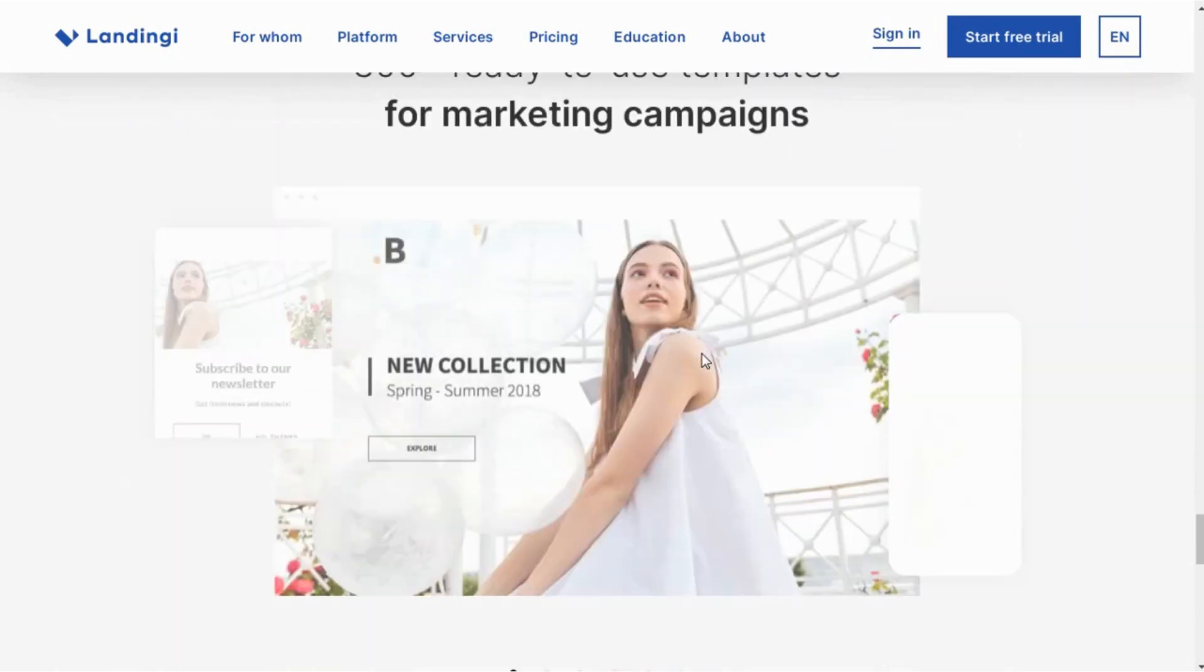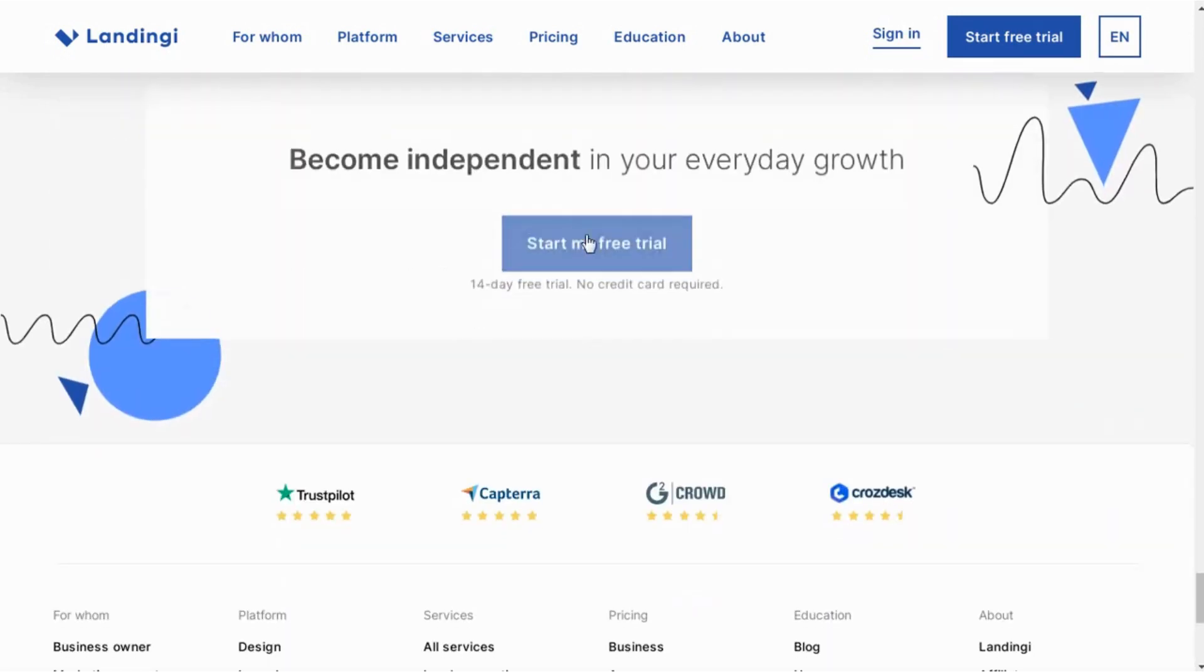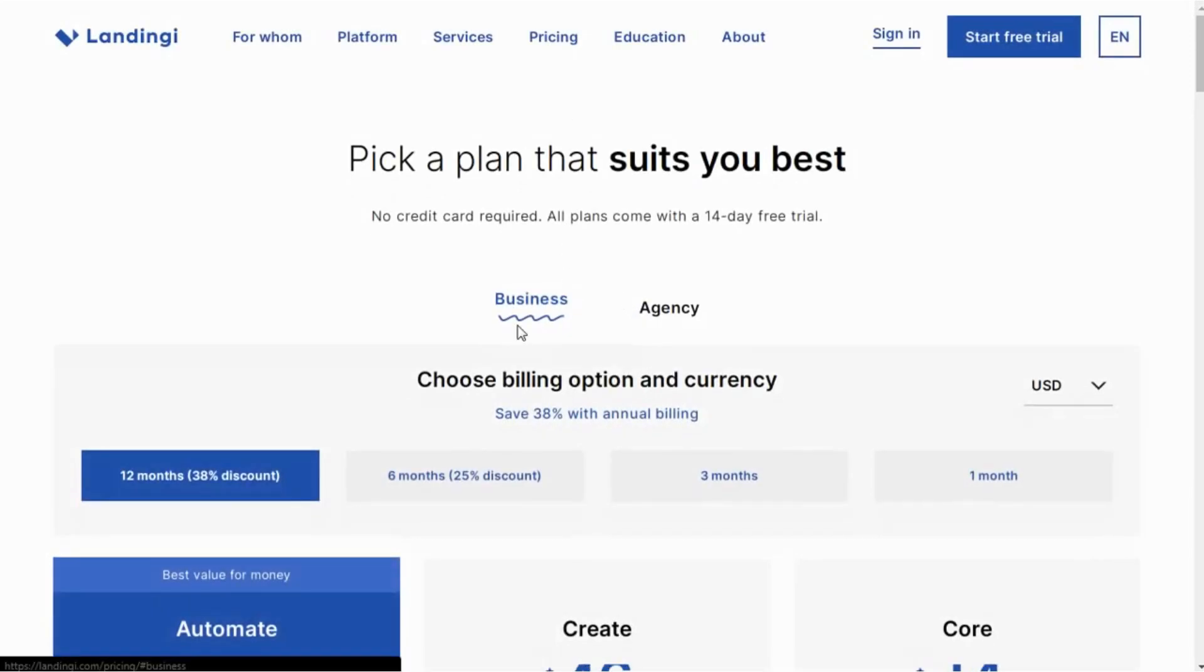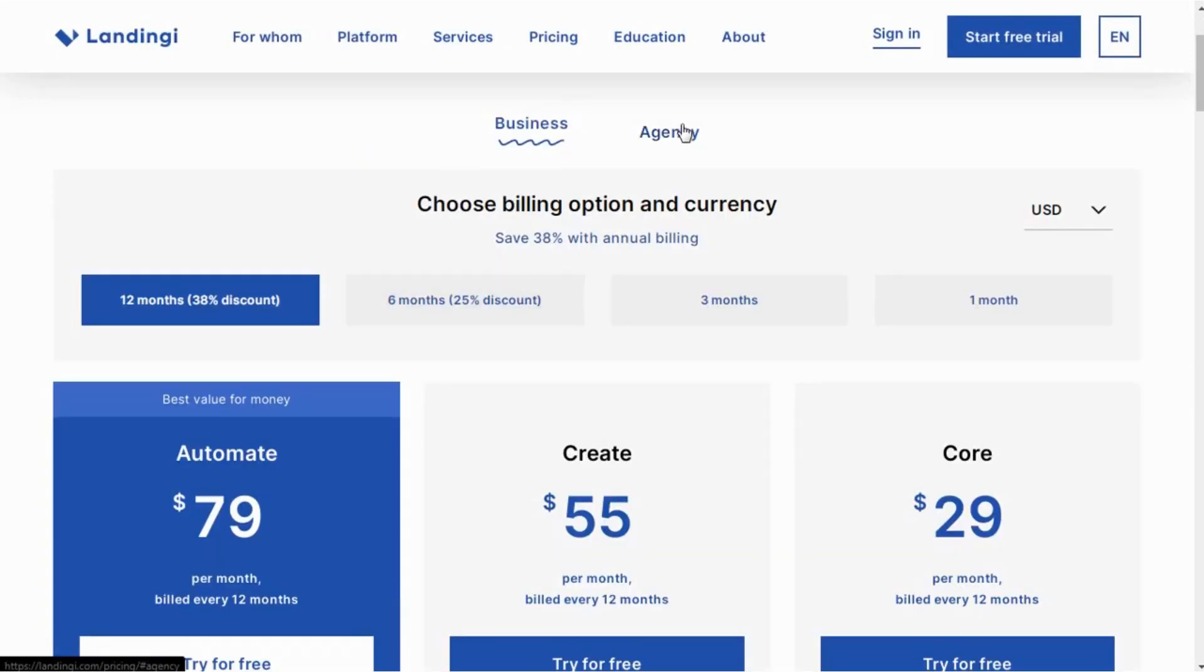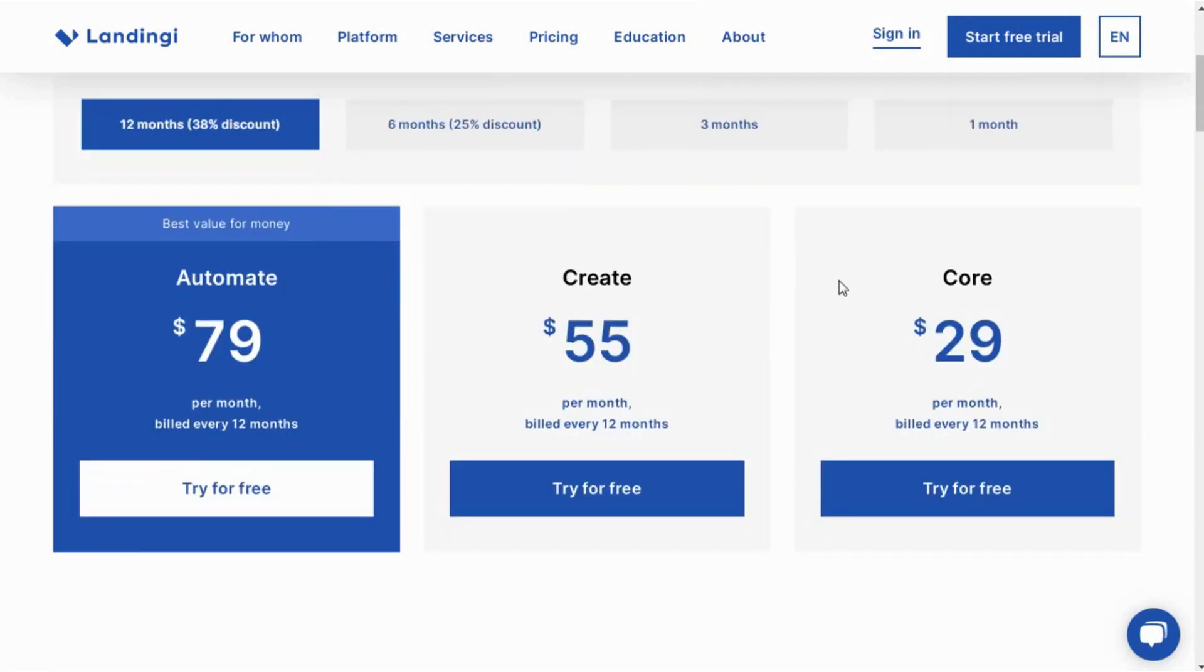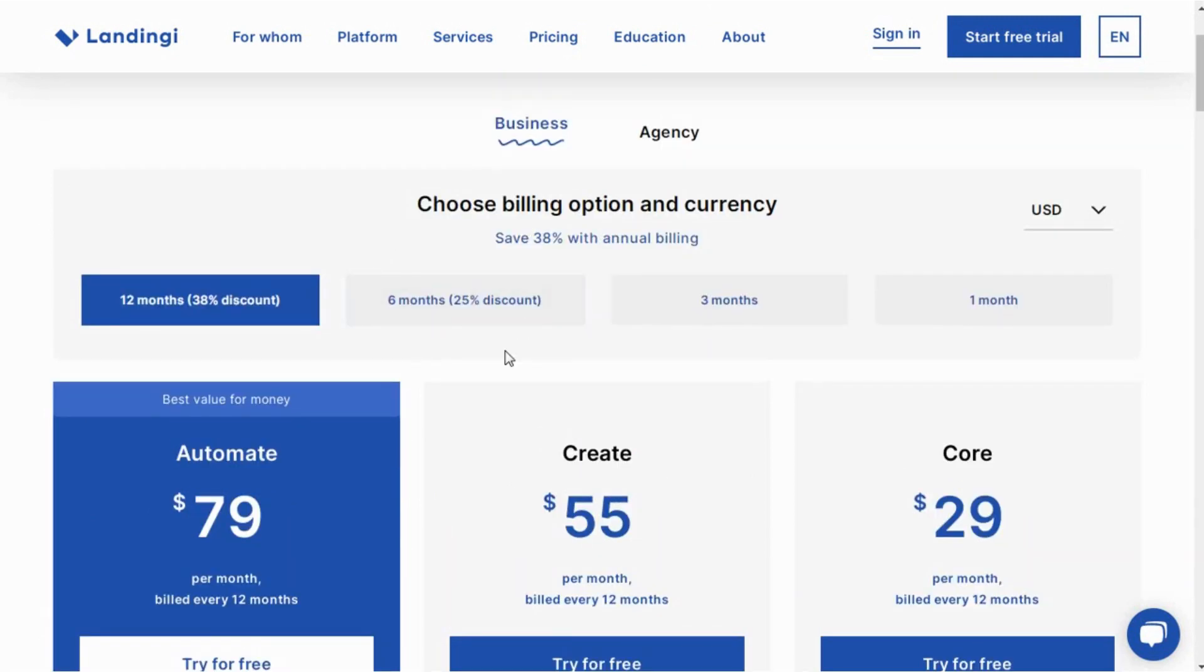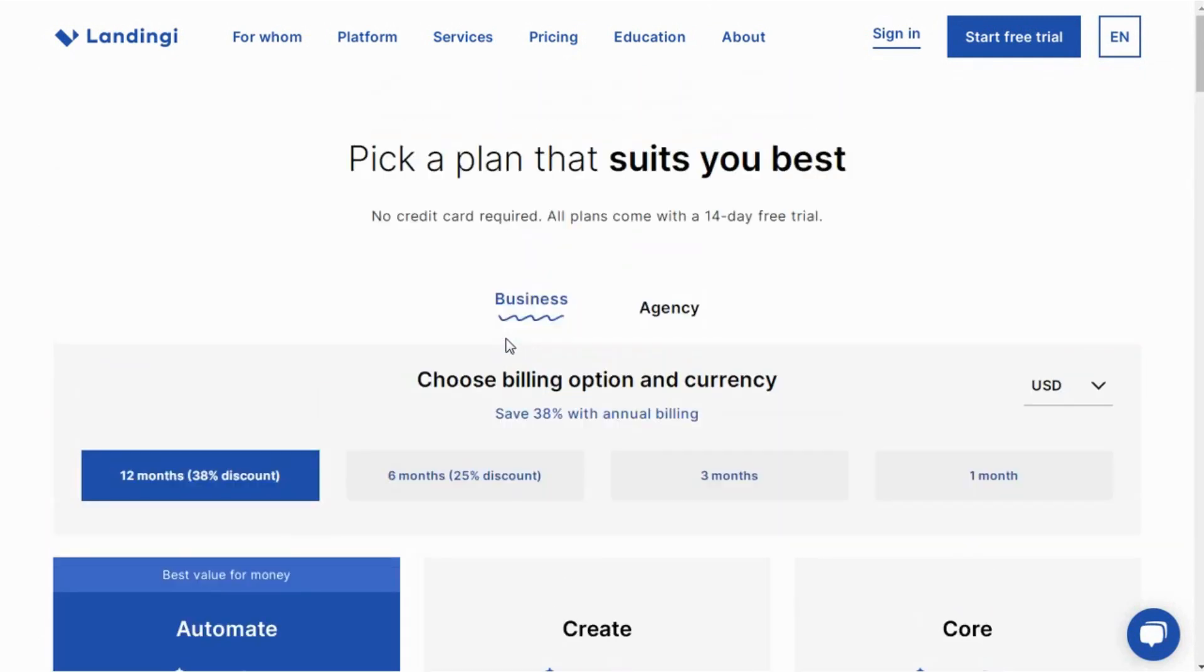Let's quickly take a look at the pricing. You have different plans at quite affordable prices. If you are a business, you can choose from here and the agency plan. Here I personally prefer $29 per month. You can choose the one which suits you and can also save 25% if you choose to bill annually.